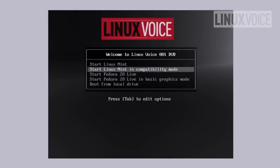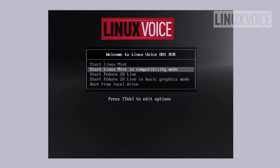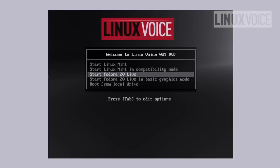Hello and welcome to the second part of the Linux Voice introduction to Linux. This follows from the first part, obviously, which dealt mostly in the theory and some of the ideas behind what Linux is and how it came to be.